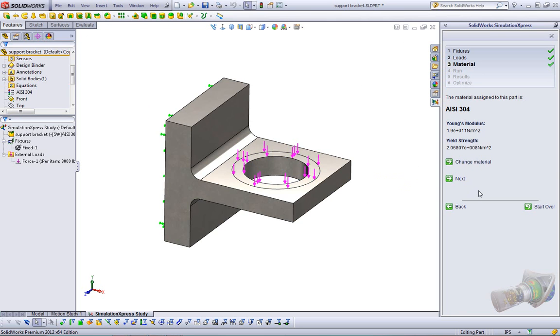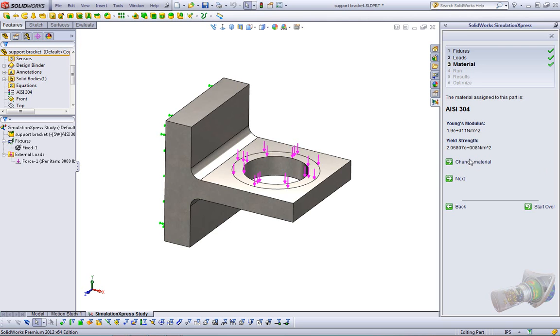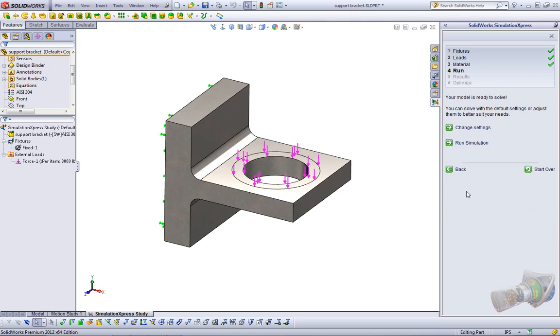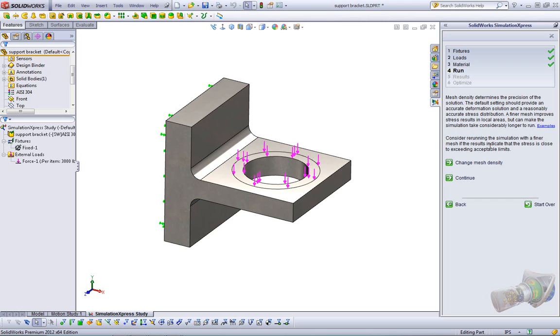Material is already done. It gives us the Young's modulus and the yield strength of our steel. We can choose to change the material, so if we're doing a bunch of different studies, we can actually change the material in different studies without affecting our SolidWorks model. We click next, and here we have more settings, and this is a mesh. Simulation Express does tell us that our model is ready to solve, or we can change the settings where we can change the mesh density.